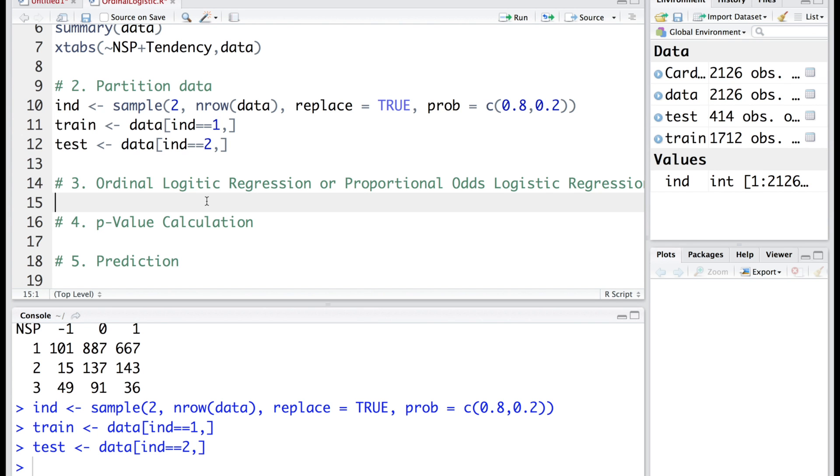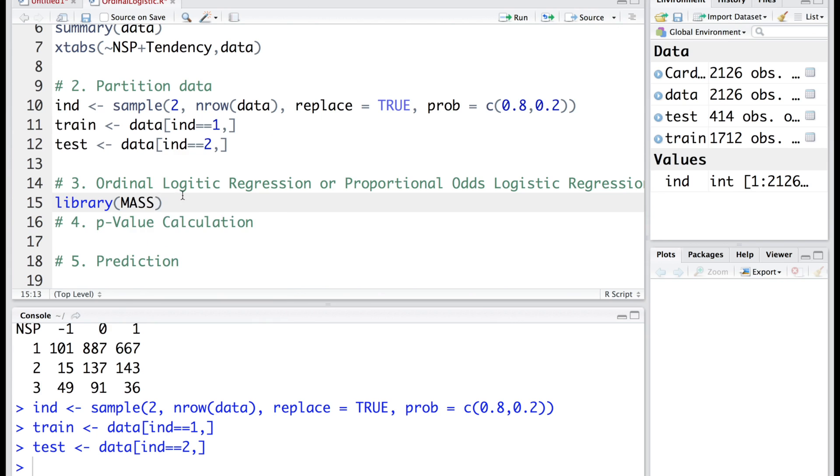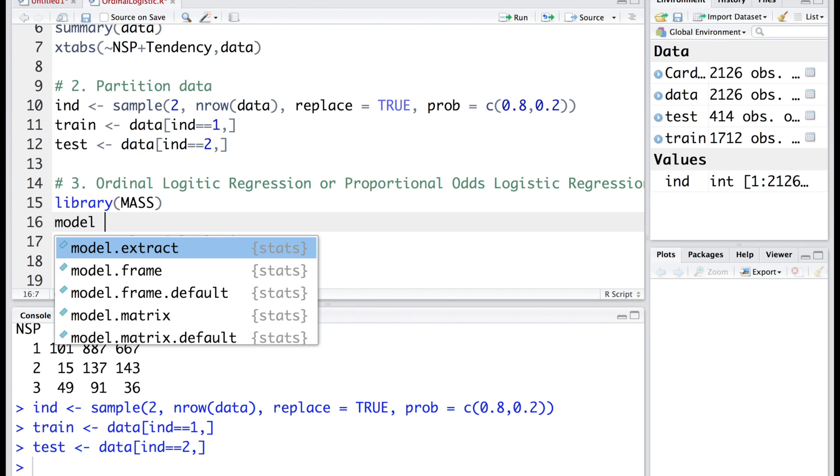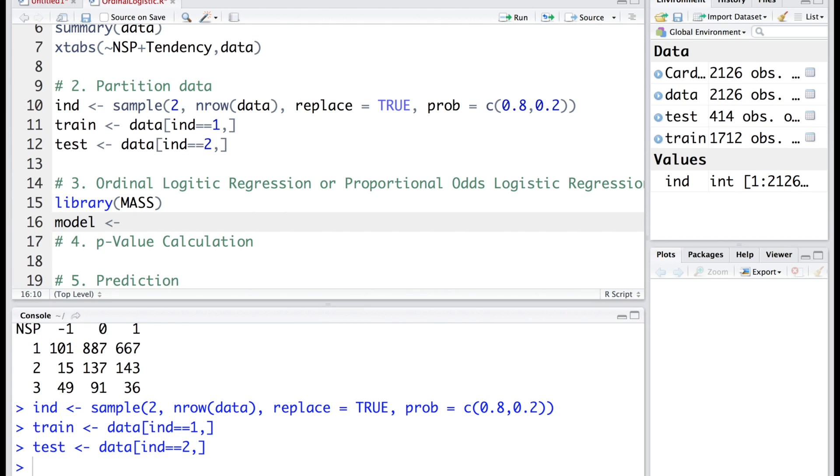Next we will carry out ordinal logistic regression, also known as proportional odds logistic regression model. We have to use a library called MASS. We are going to store the results in model. The function that we will use is called POLR, which stands for proportional odds logistic regression.